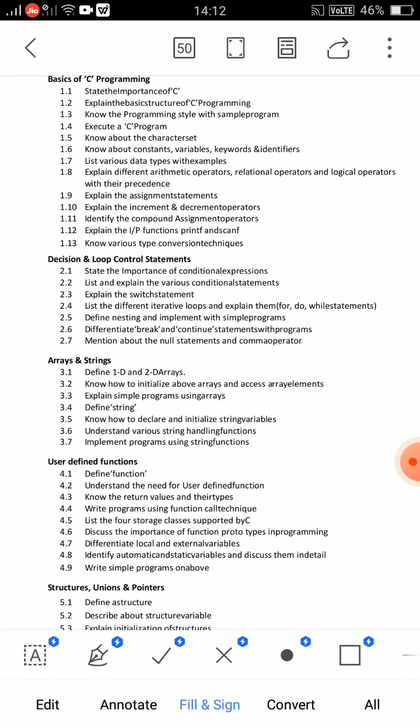Next important topic: explain input and output functions — printf and scanf. This comes very frequently, so don't miss it. It can come as an essay question. For scanf: cover its definition, syntax, and an example program. For printf: cover its syntax and an example program. This is definitely an essay question.